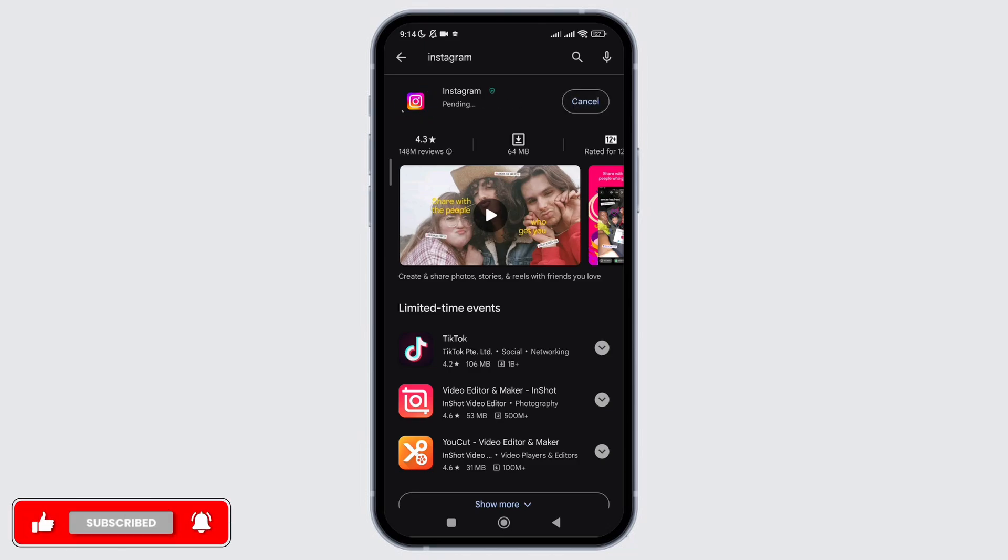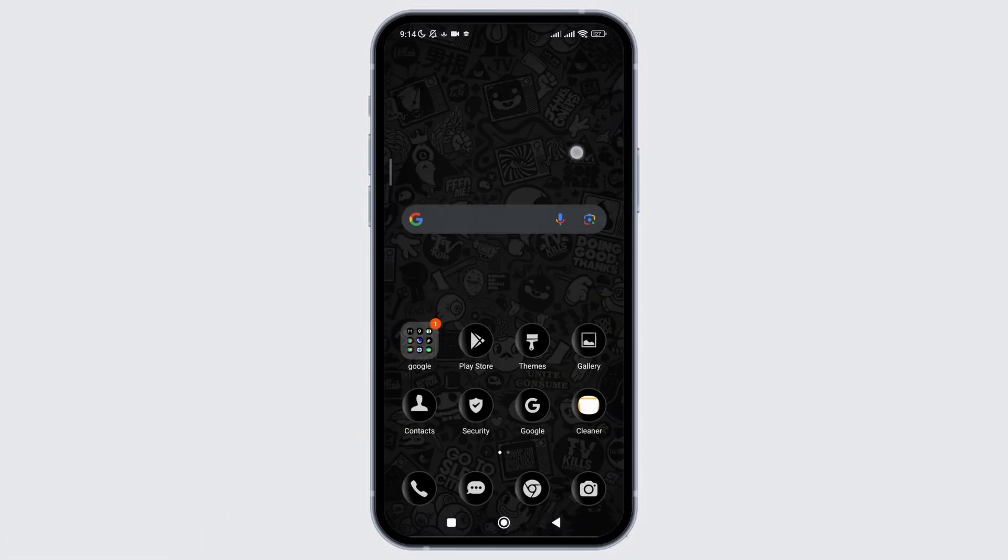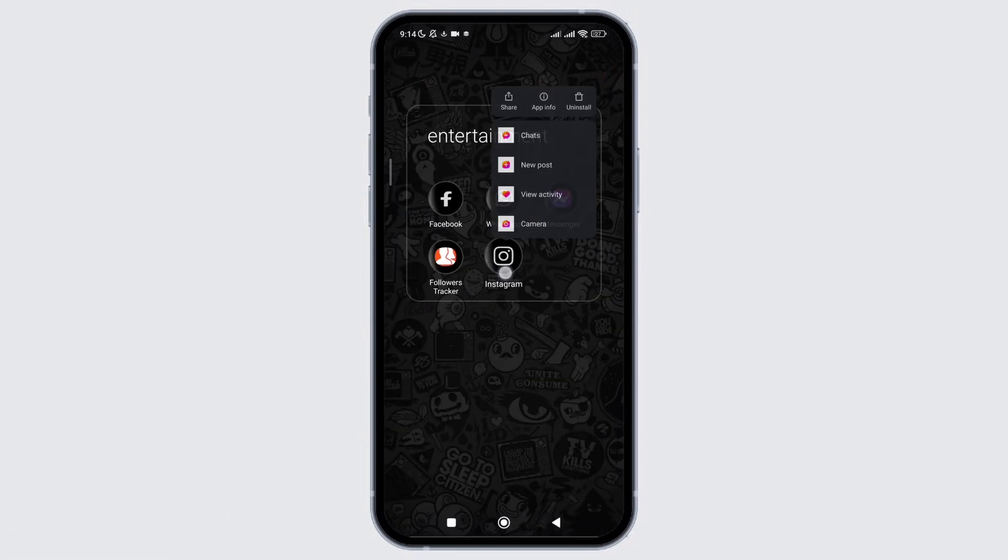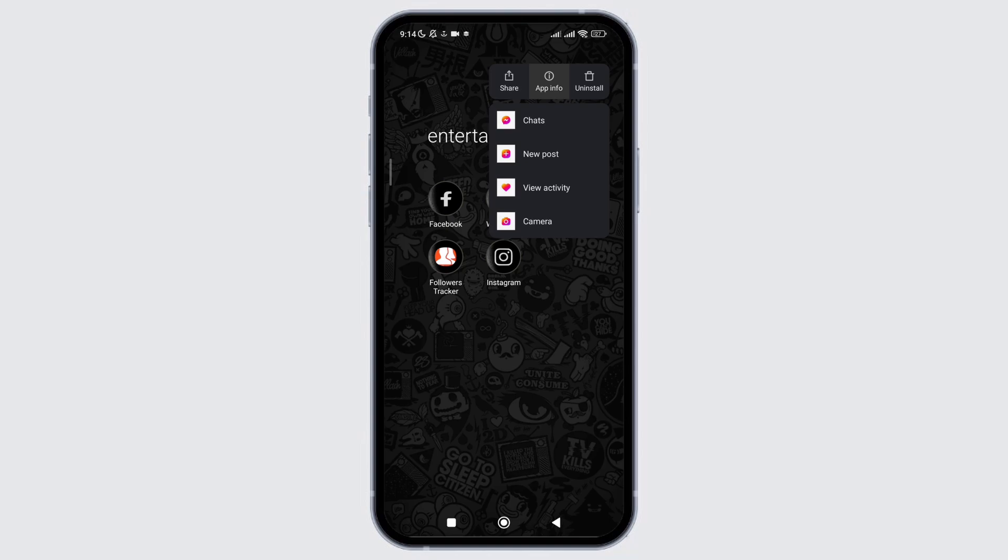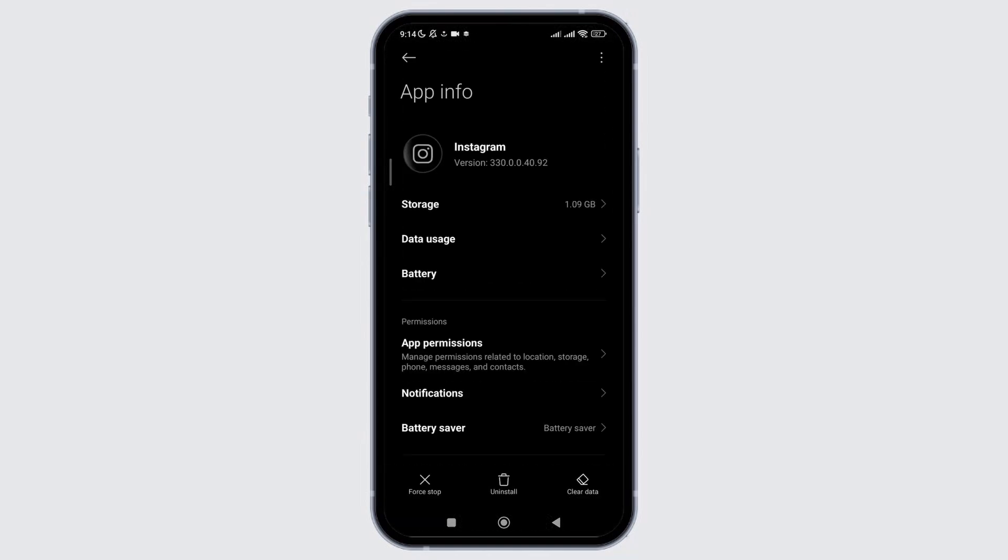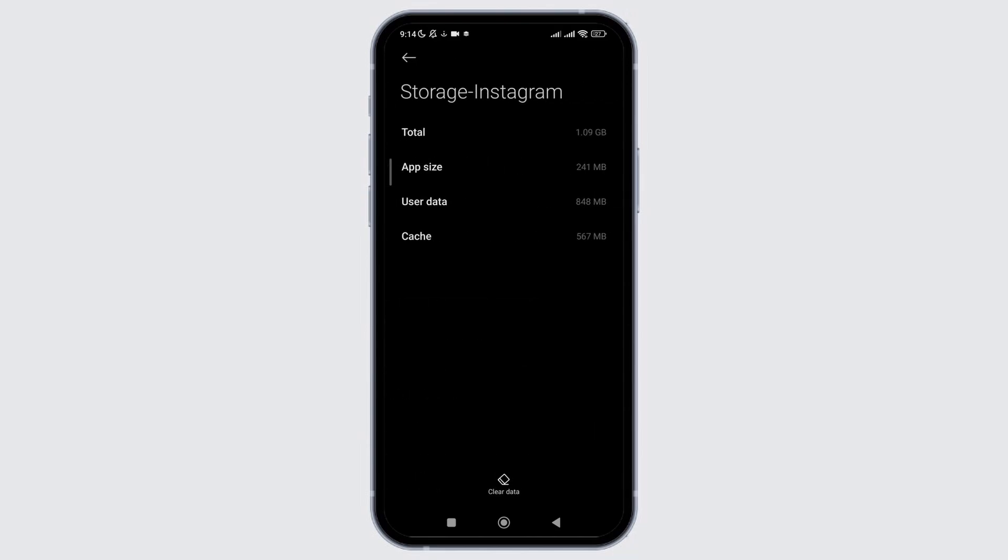While Instagram is being updated, we will head towards the settings of this application to make sure the cache collected is deleted. Click on app info and then you will see the option of storage. Simply click on it and you'll see there is collected cache.